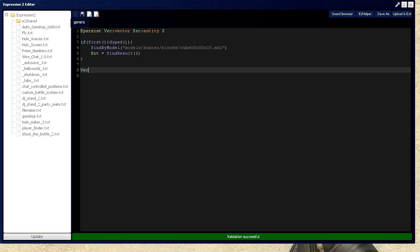Now we need to define a vector, which is going to be a composition of three different vectors. The first one's going to be the center point where you want the cube to hover or gravitate around. So we'll say owner position — I'm going to be the center point — then you subtract the position of the entity, and then you add an offset vector which is going to set the entity some x, y, and z coordinates away from the owner's feet.